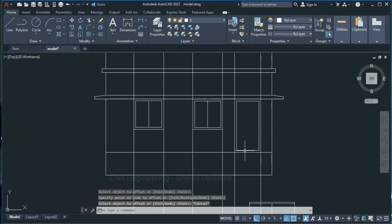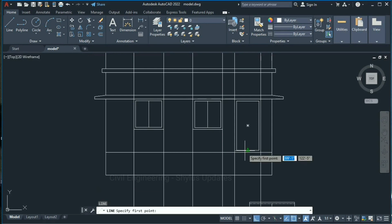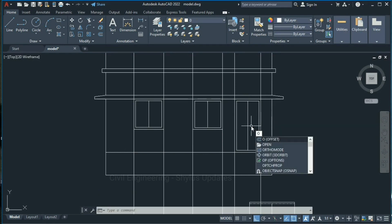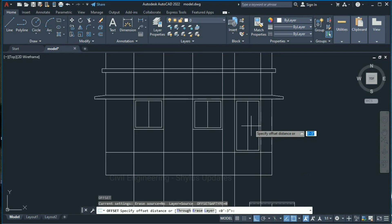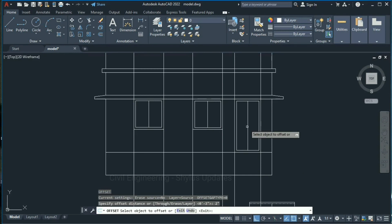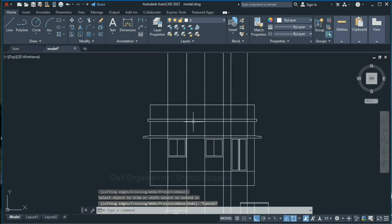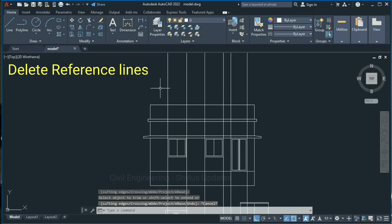Delete the reference lines. Draw a line using the midpoint — type L in the command box. Take an offset: press Enter, give an offset distance of 2 inches, press Enter, select this line, click here and click here, then press Escape. Delete the reference lines.